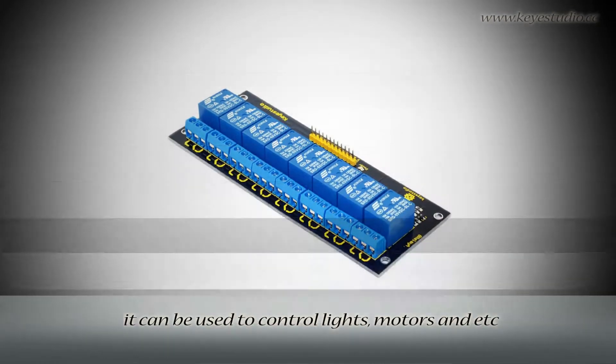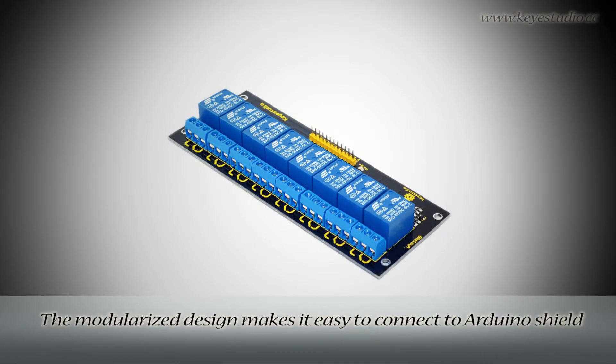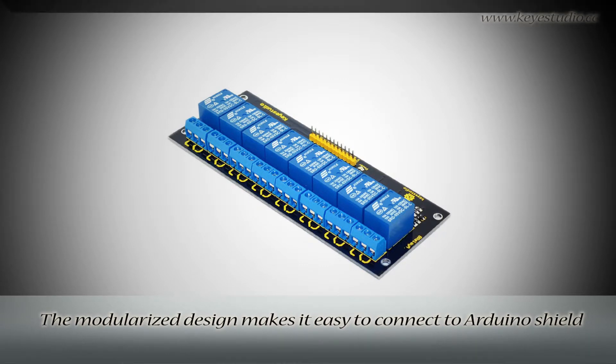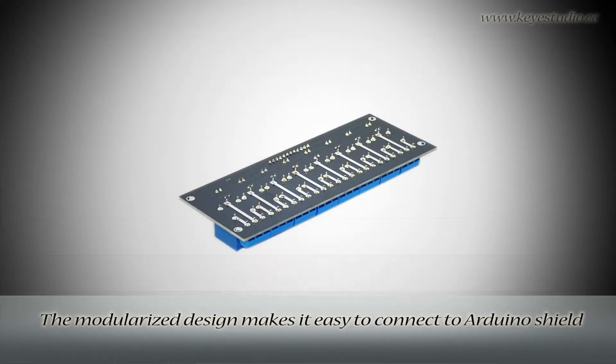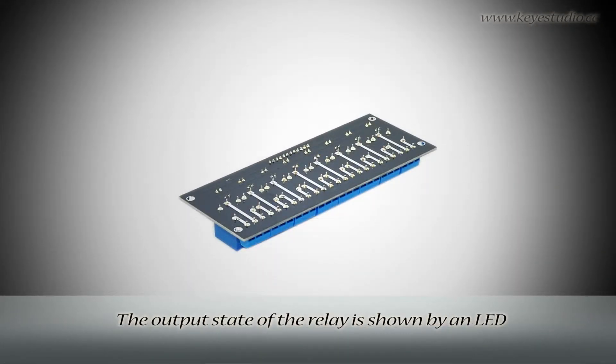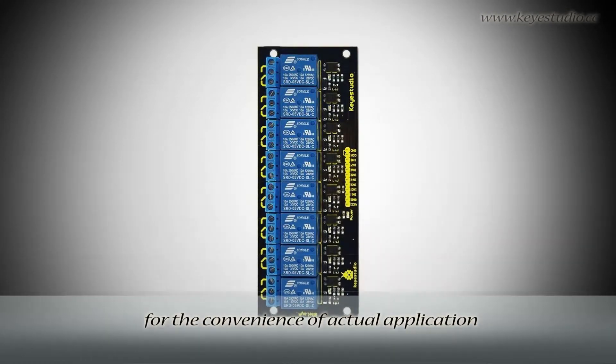Therefore, it can be used to control lights, motors, and more. The modularized design makes it easy to connect to Arduino shield. The output state of the relay is shown by an LED for the convenience of actual application.